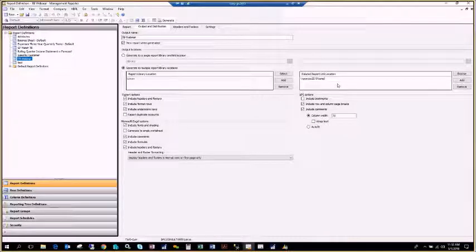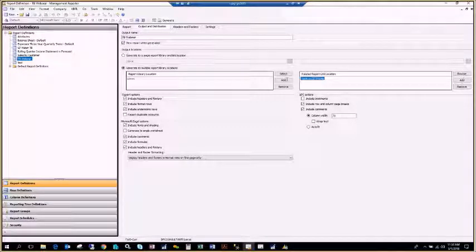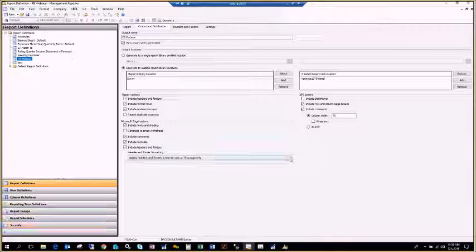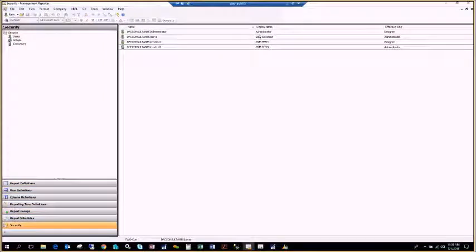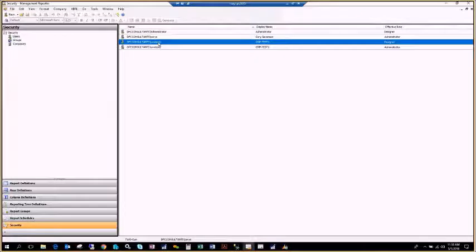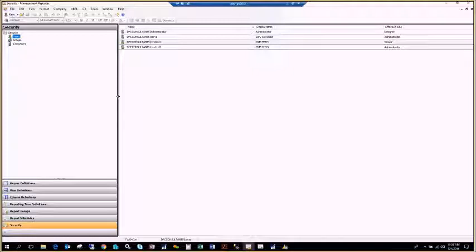The reason you'd want to do this is if you have individuals you don't want inside Management Reporter because they might mess up your reports — you just want them to look at generated reports. That's where you'd give them viewer-only rights inside security. You would give them access in security as just a viewer, so if they try to get into Report Designer, they won't be able to edit any reports — they can only open generated reports.